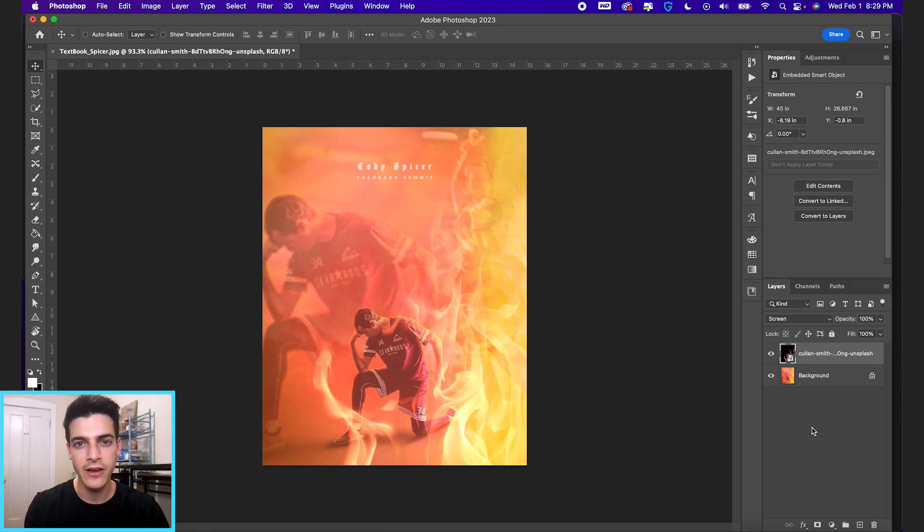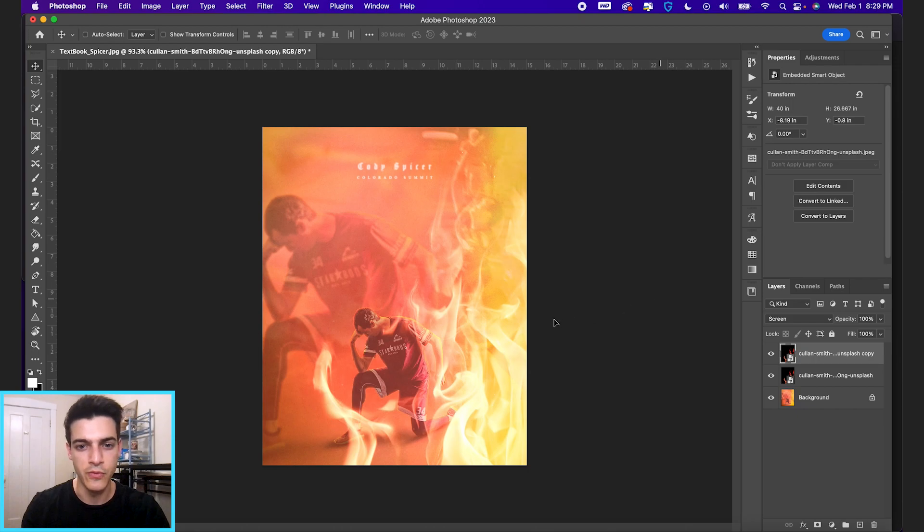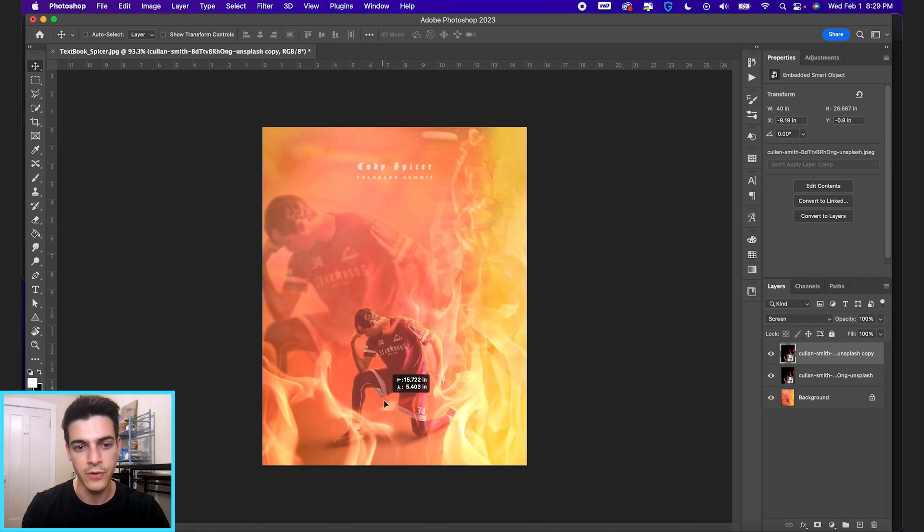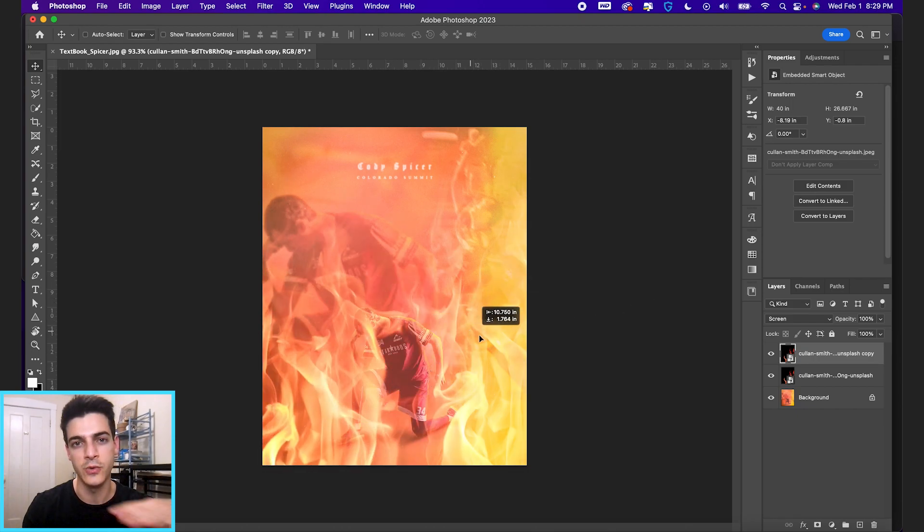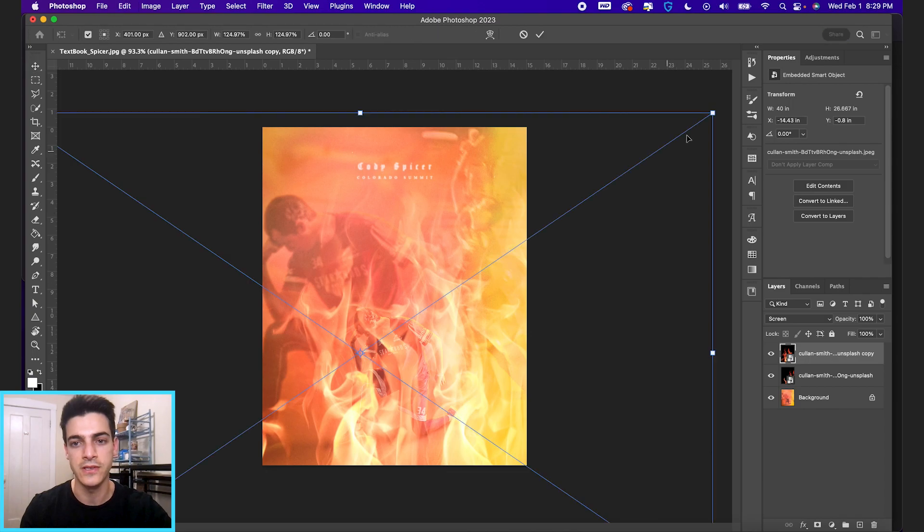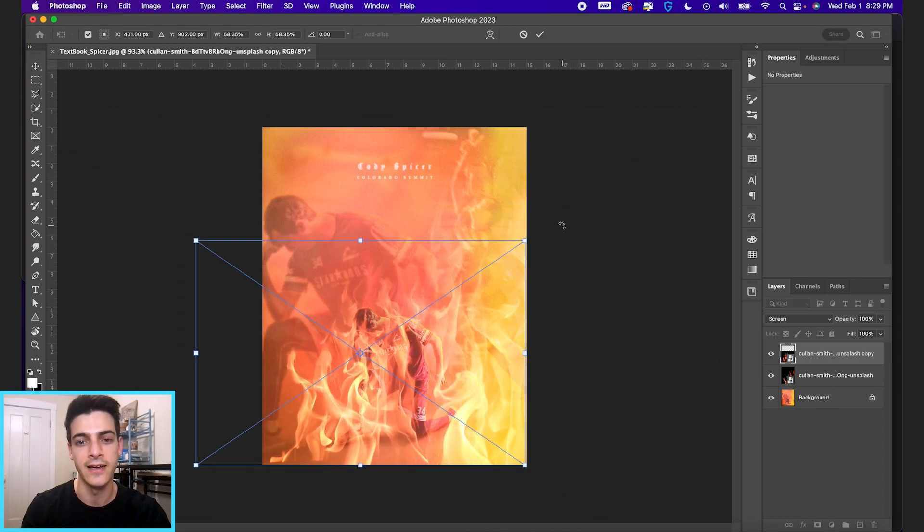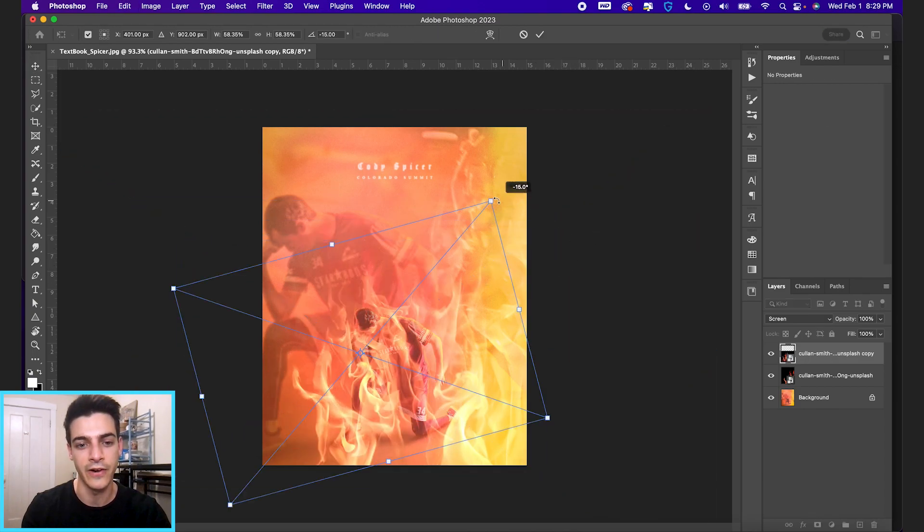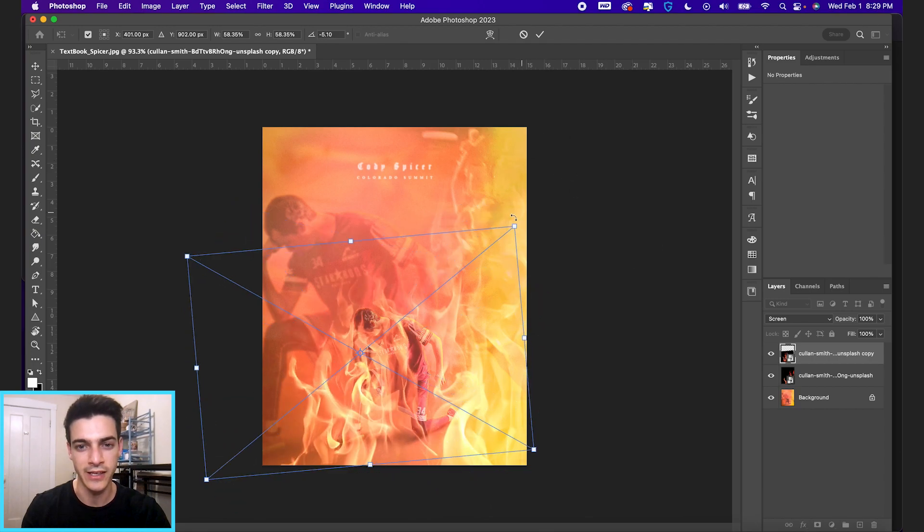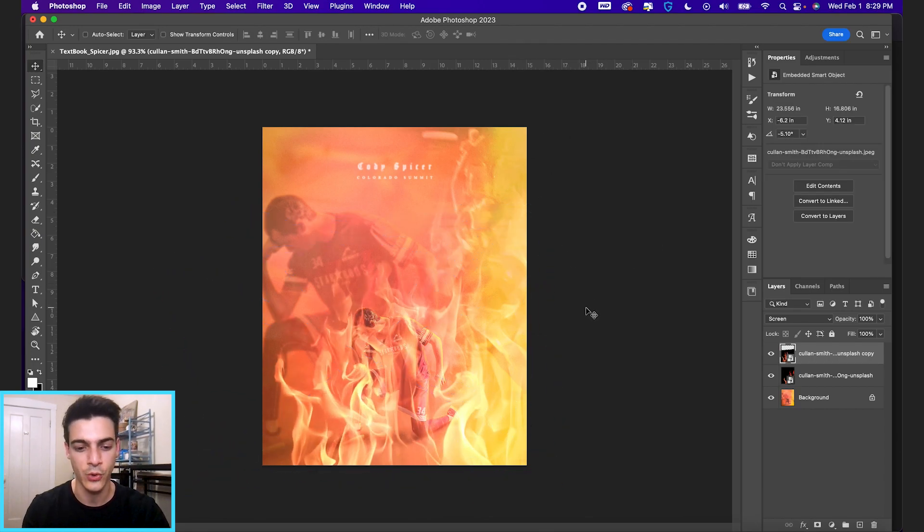Let's also duplicate our fire layer, holding command and hitting J on our keyboard, and let's move it around. If you wanted like continuous fire, the best thing you can do is vary the size, and you might wanna vary the angle a little bit, just by rotating it with your free transform.